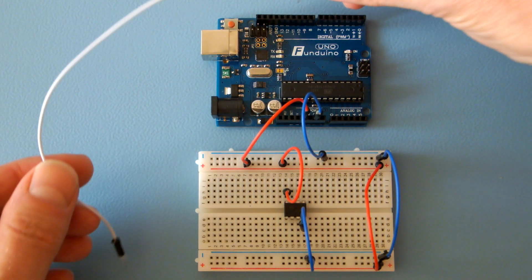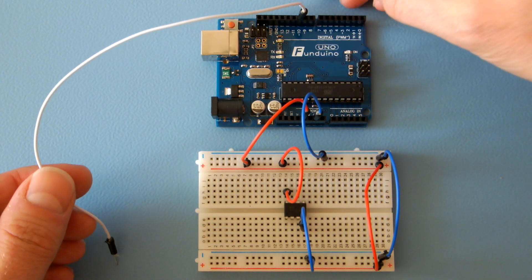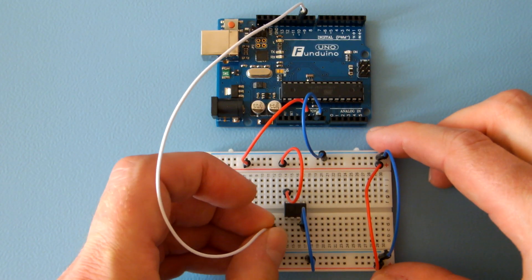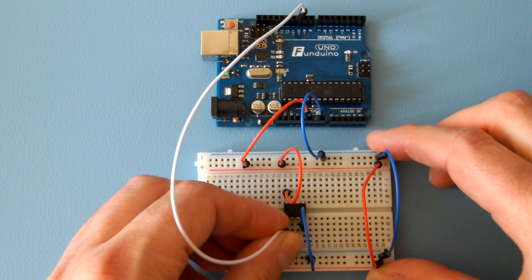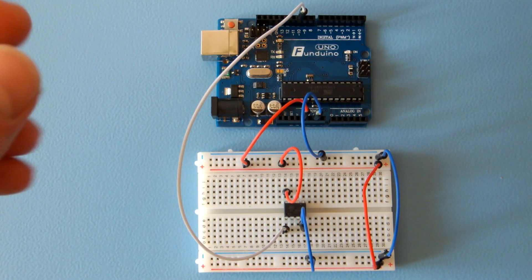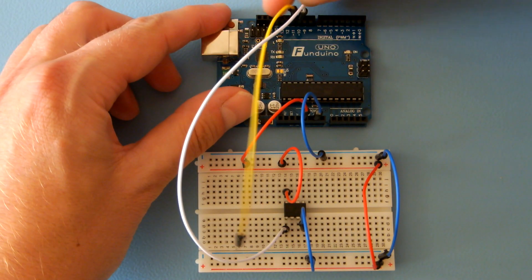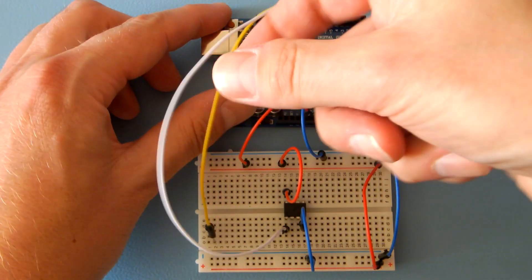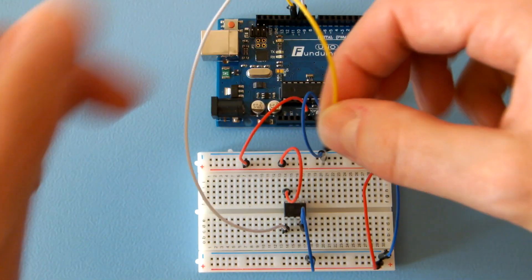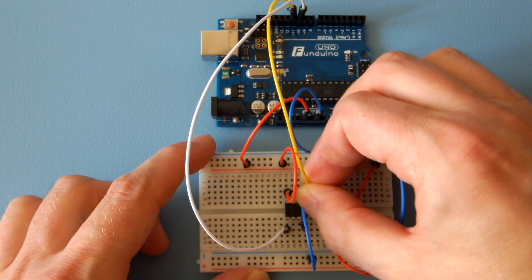Hook up the Arduino's pin 10 to the ATtiny's pin 1. Next, the Arduino pins 11, 12, and 13 to the ATtiny pins 5, 6, and 7 respectively.